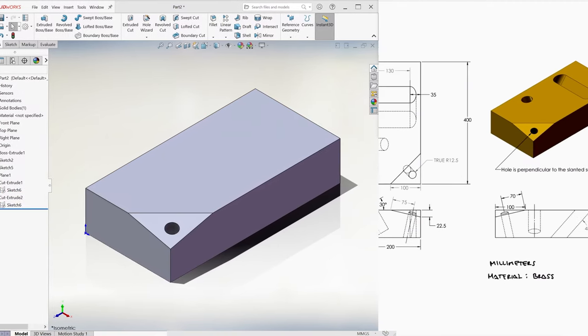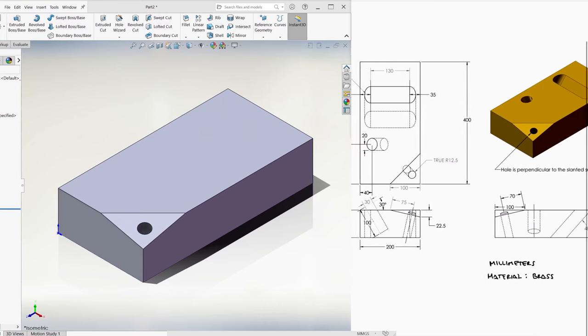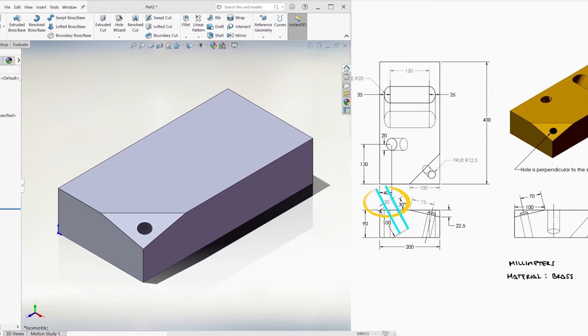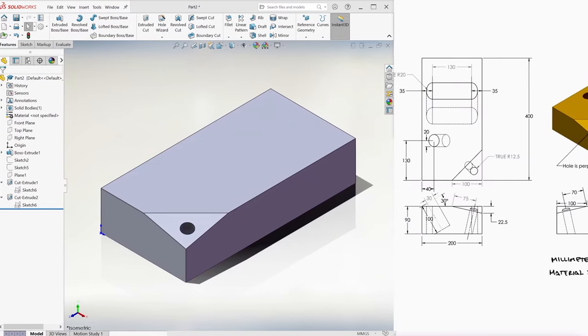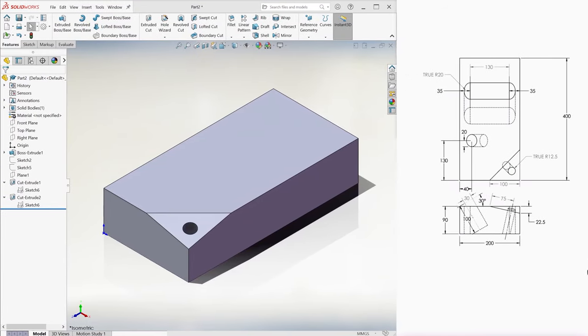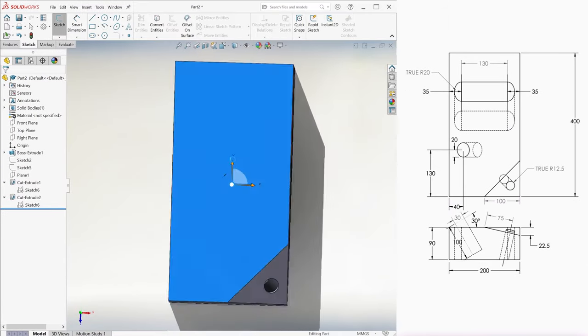If we look at the dimensions of the second hole, we see that the diameter from the front is 30 millimeters, and the diameter from the top is 40 millimeters, which means that the shape of the hole is elliptical, not circular.